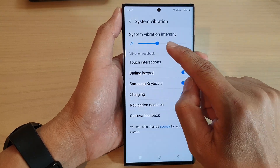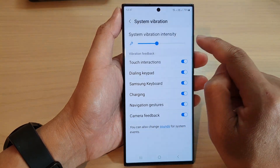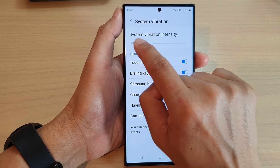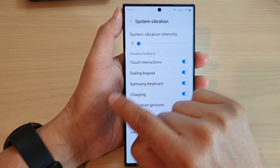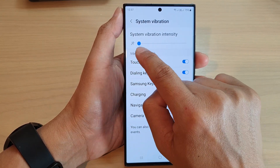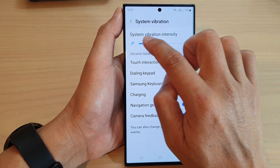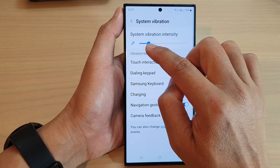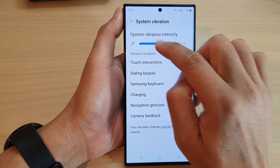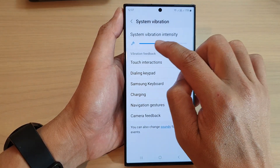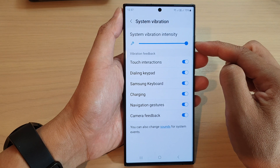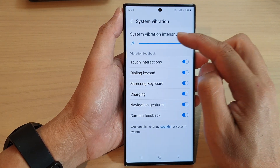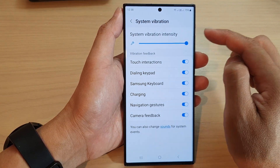You can readjust the intensity by dragging on the bar. Drag the slider bar to the left to turn off vibration, or if you want a little bit of vibration you can move it up a little bit, or you can drag it all the way to the right to increase the maximum vibration intensity.